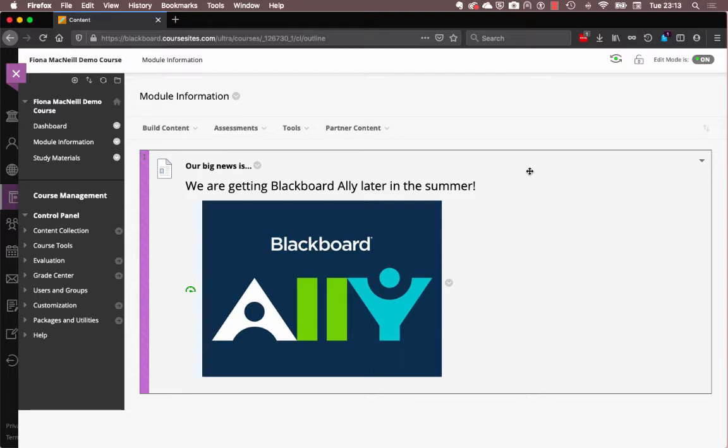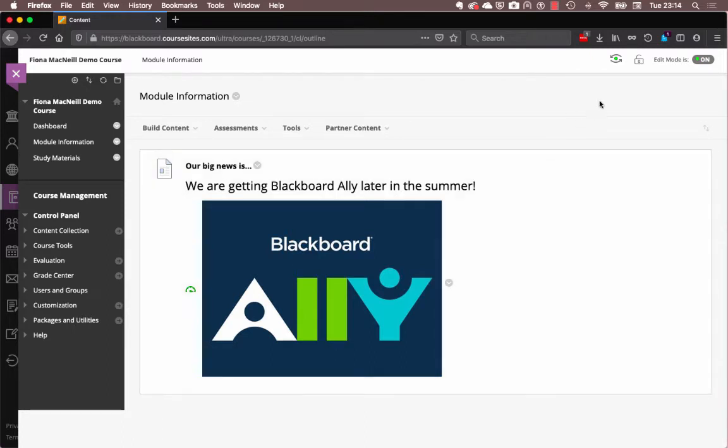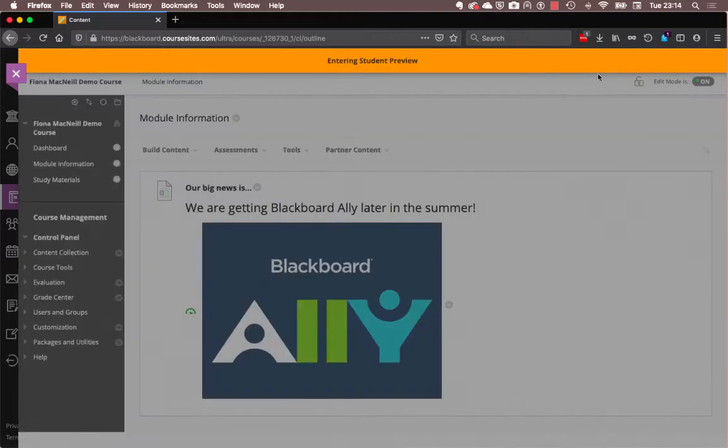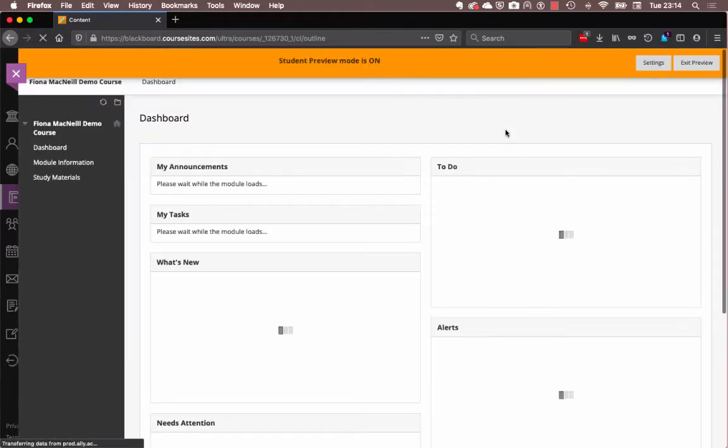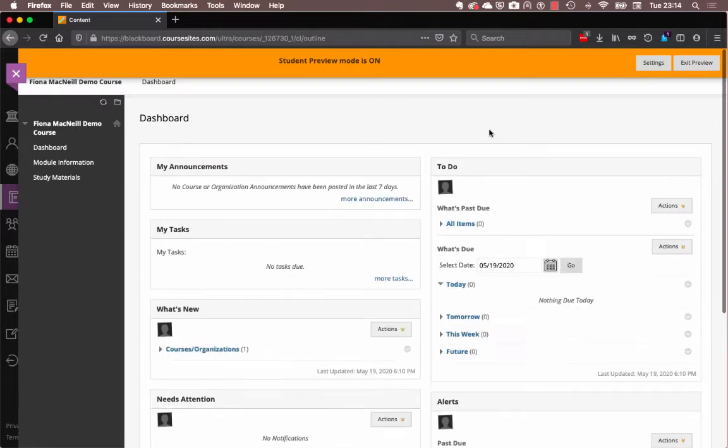So what exactly is Blackboard Ally? Well, in order to answer that question, I think it's best if I jump into student preview mode and show you Ally in action. So I'm going to jump into student preview mode now, and let's see what the students see when we have Ally.